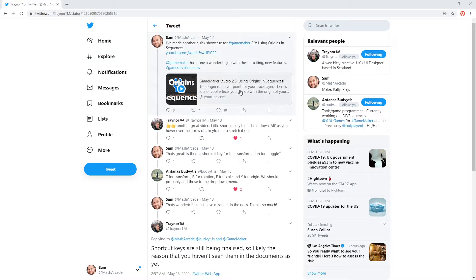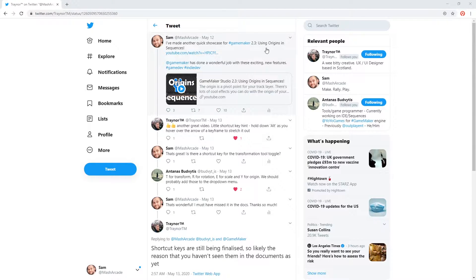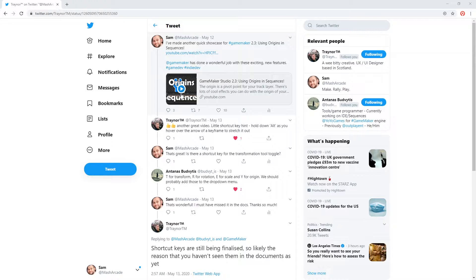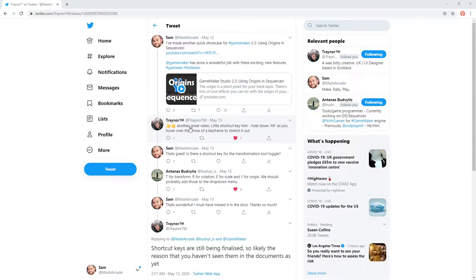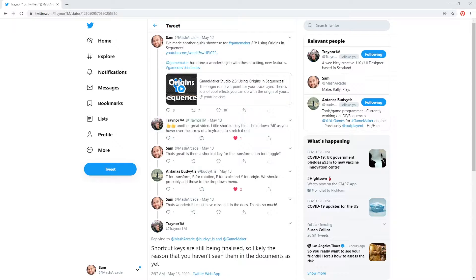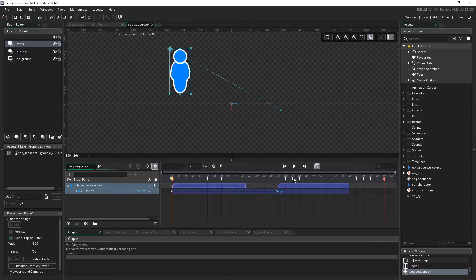On Twitter, I tweeted out one of my YouTube videos where we used origins and sequences. I got a couple of great responses, both from members of YoYoGames. The first one, Mike, responded with a little shortcut key hint: hold down Alt as you hover over the arrow of a keyframe to stretch it out. Let's see what he means.